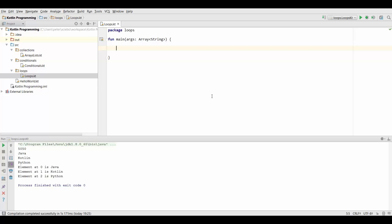But since we're still talking about the basics, we actually have to look at a more simple example, just to get to know the while loop and how it works. So let's create a value, call x, and I'm going to set it to 9.